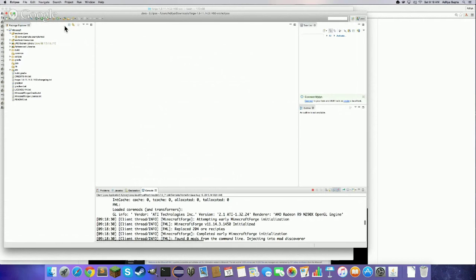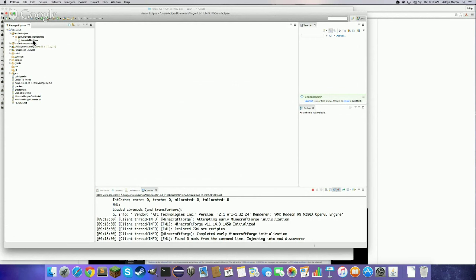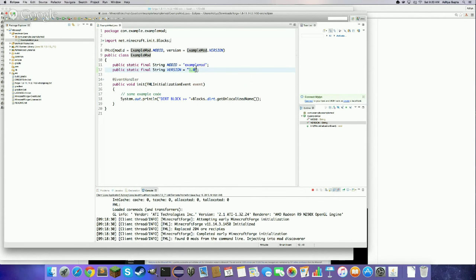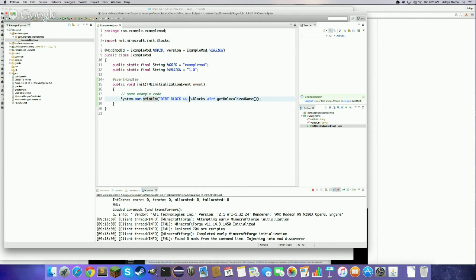If you open ExampleMod.java, you'll see the @Mod annotation that tells Forge this class is a mod, with a unique mod ID and version. There's an init method that runs on the FML initialization event — basically before your game starts. The code prints a message saying 'dirt block' and then dirt's unlocalized name, which is 'tile.dirt.' The @EventHandler annotation tells Forge that this method runs on a certain event — in this case, the FML initialization event, which runs around step three of the loading progress bars.